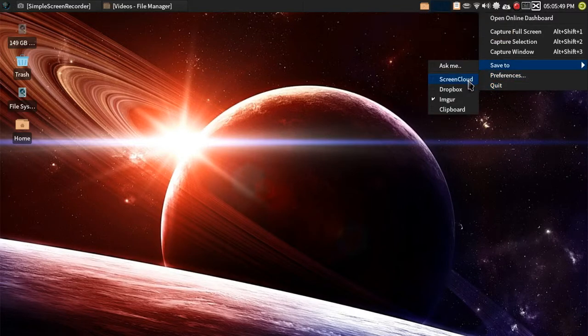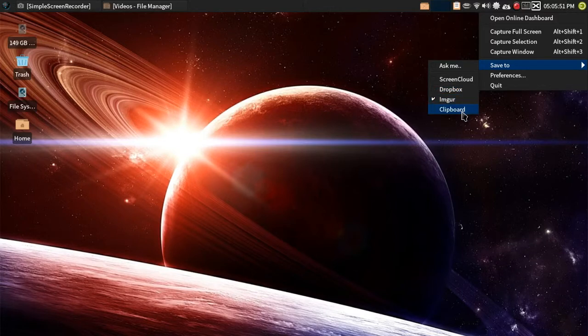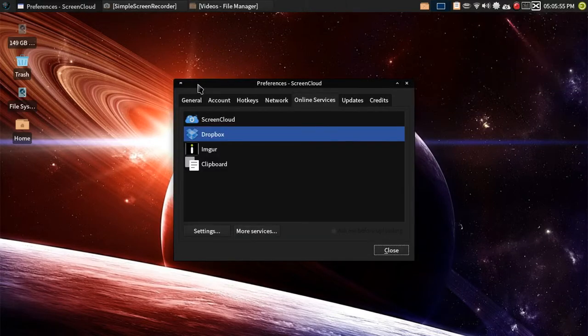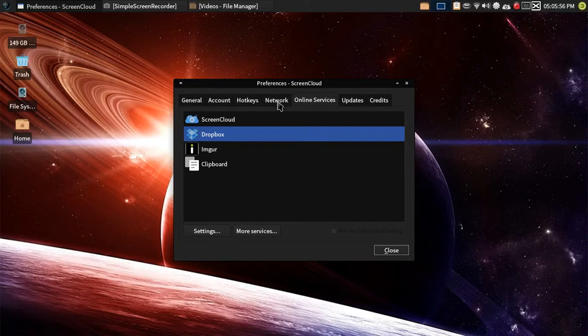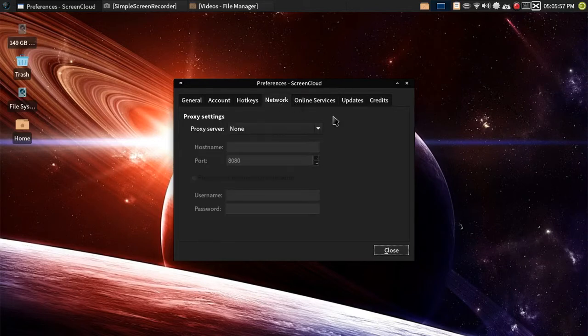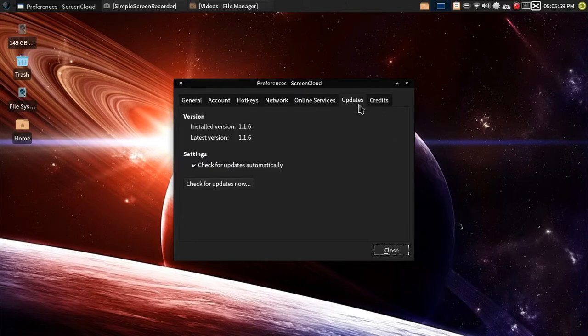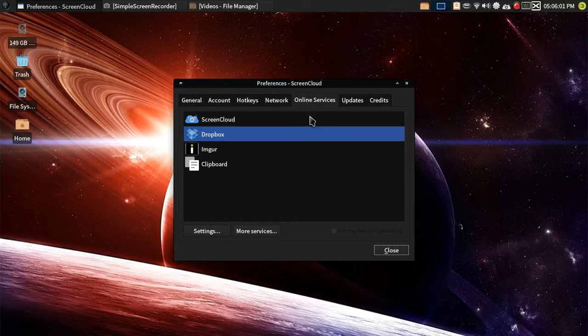As you can see, there's ScreenCloud, Dropbox, Imgur, and clipboard, which it's automatically going to put a link in the clipboard, but it'll put the picture in the clipboard if you decide to clipboard. But here's the online services.